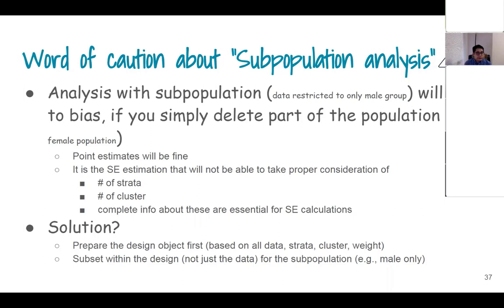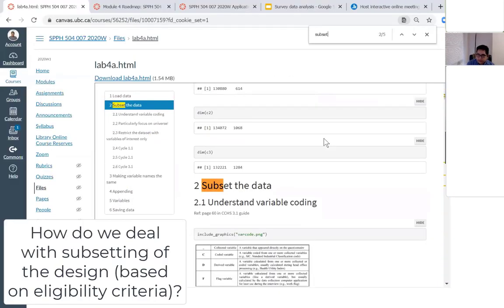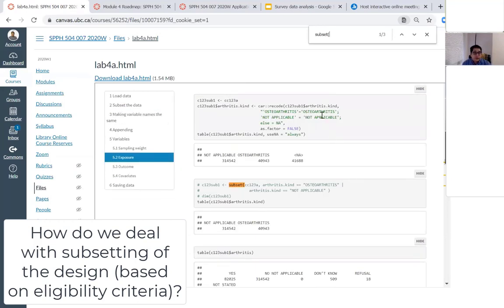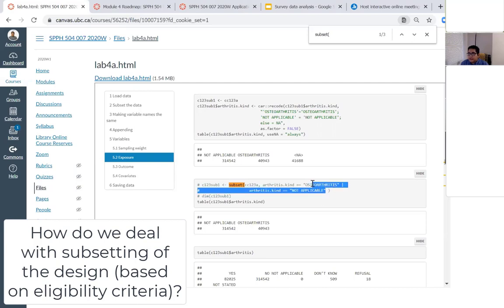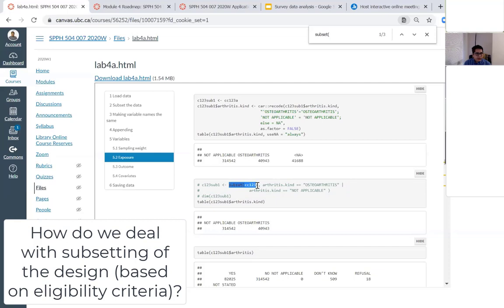When creating your analytic dataset — say for the SAS assignment — you may have subsetted your data because some responses were not relevant. For example, you only want to keep osteoarthritis versus not applicable, deleting all other responses like rheumatoid arthritis, refused, not available, etc. But if you are deleting those using a subset command, you are committing a crime in survey data analysis.